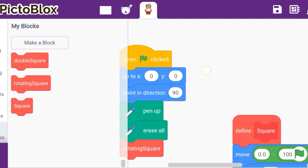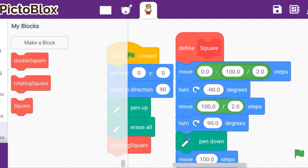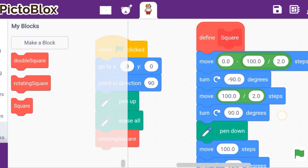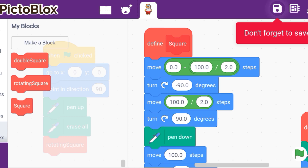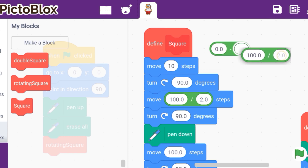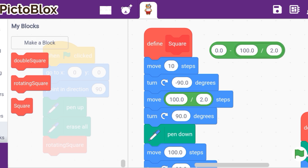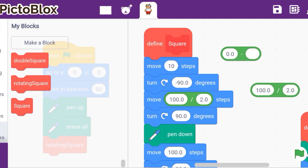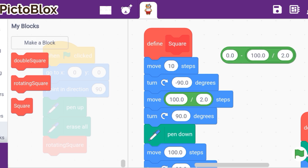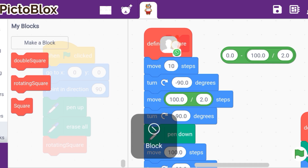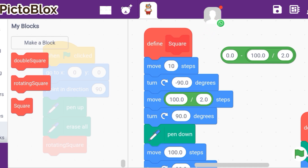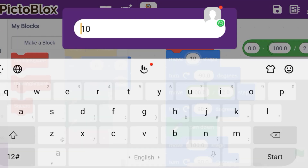Now let's start the code. First we take 'move 10 steps.' Here we use the operator block — just look at the minus and the divide (slash) operator. So for example: 0 minus 100 is minus 100, and minus 100 divided by 200, divided by 250 gives minus 50. So this equals minus 50.